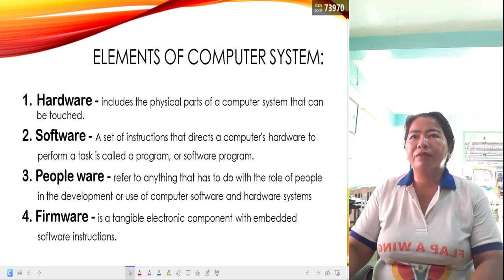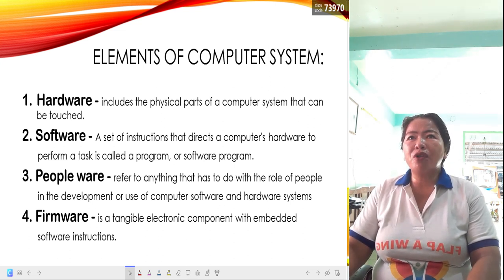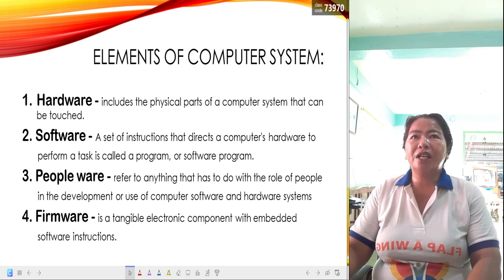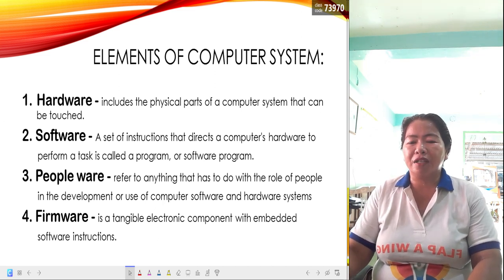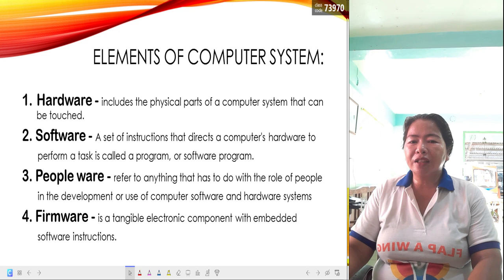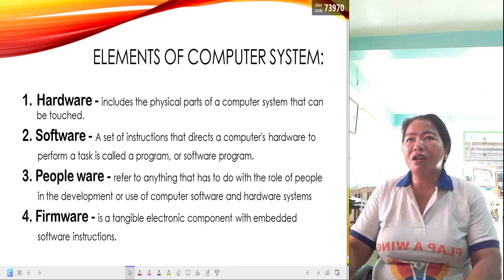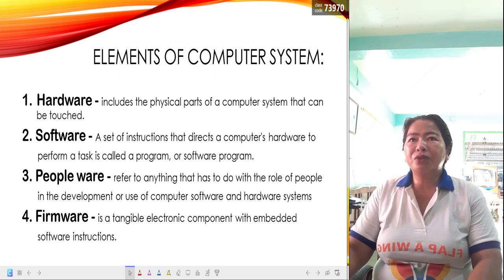By the way, what is hardware? Hardware is a component that includes the physical part of the computer system that can be touched or manipulated — you can hold this hardware.